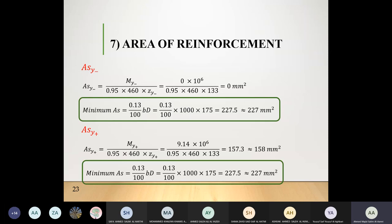You cannot place reinforcement on only one side in a slab because it bends in two directions. Even if the calculated moment is zero, you supply the minimum reinforcement — the same principle applied in the design of one-way slabs.